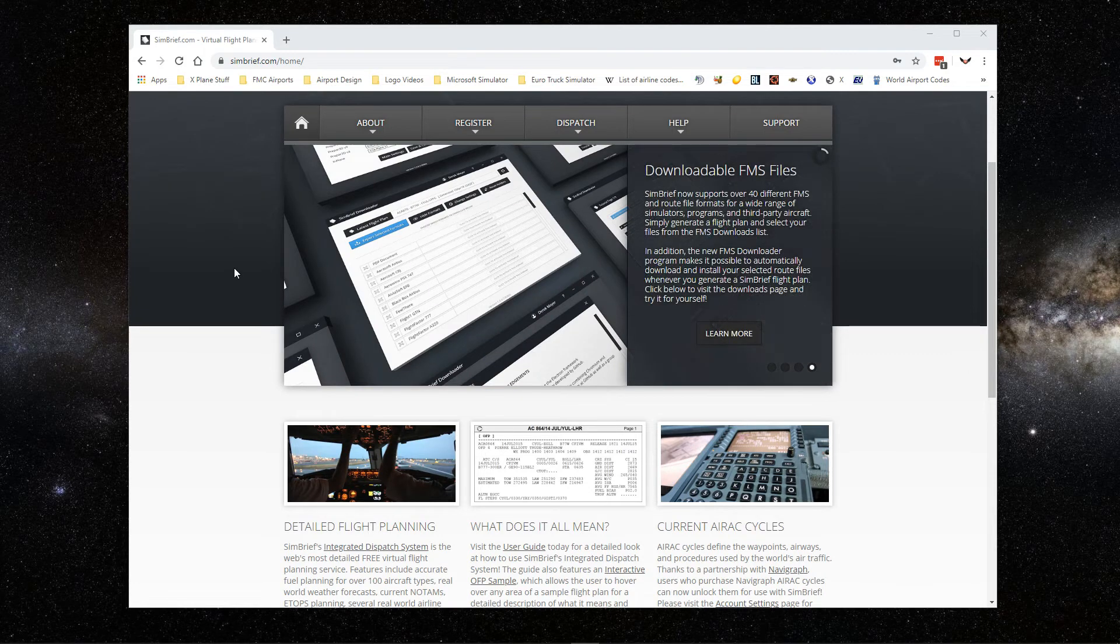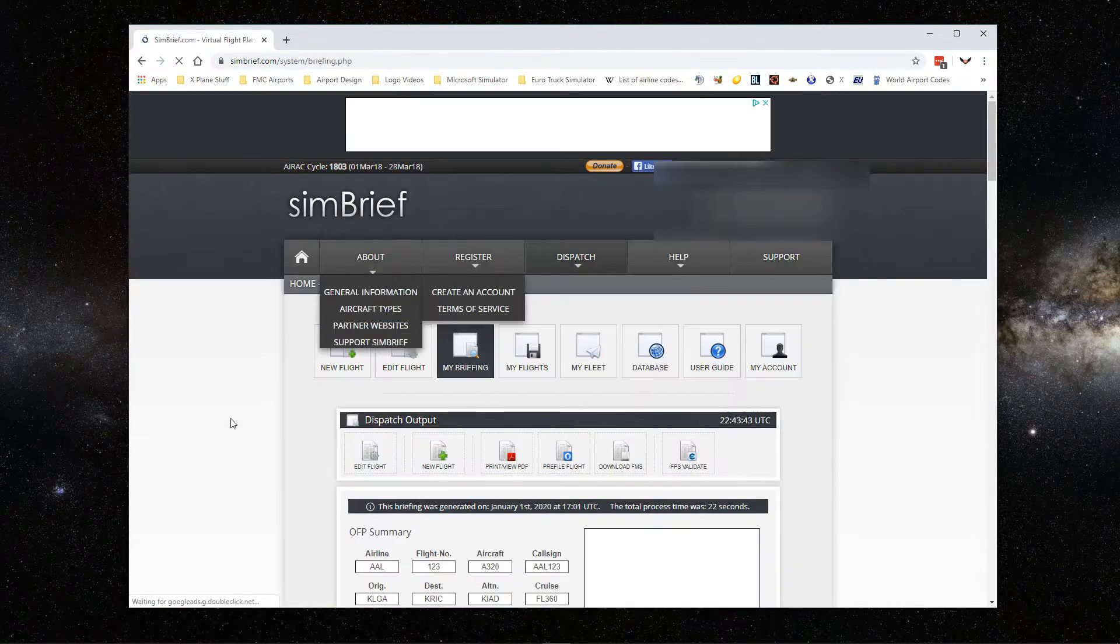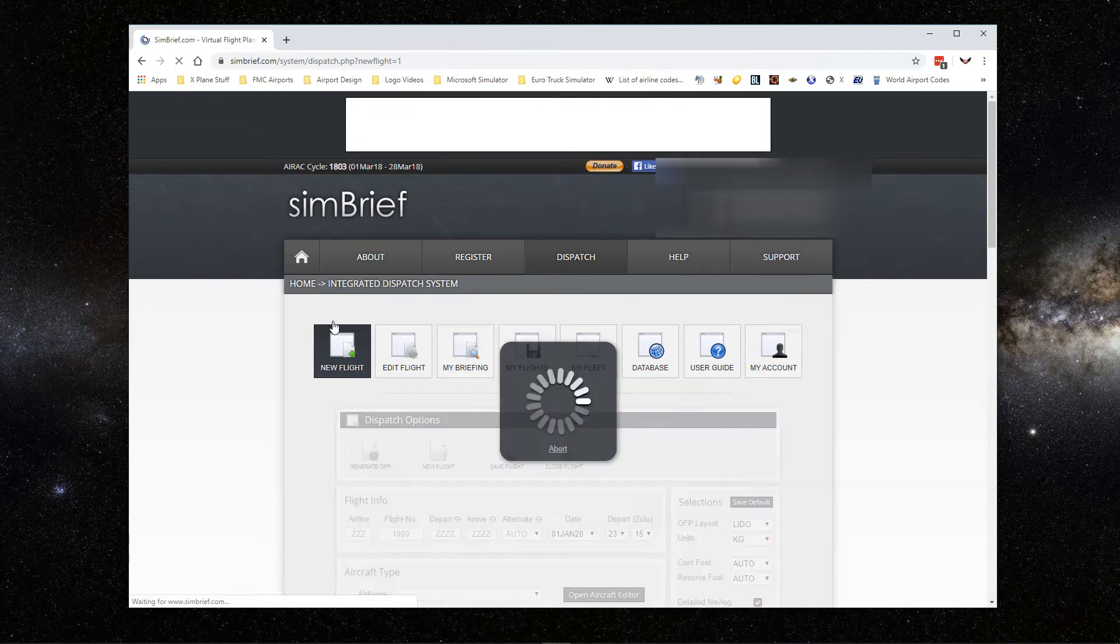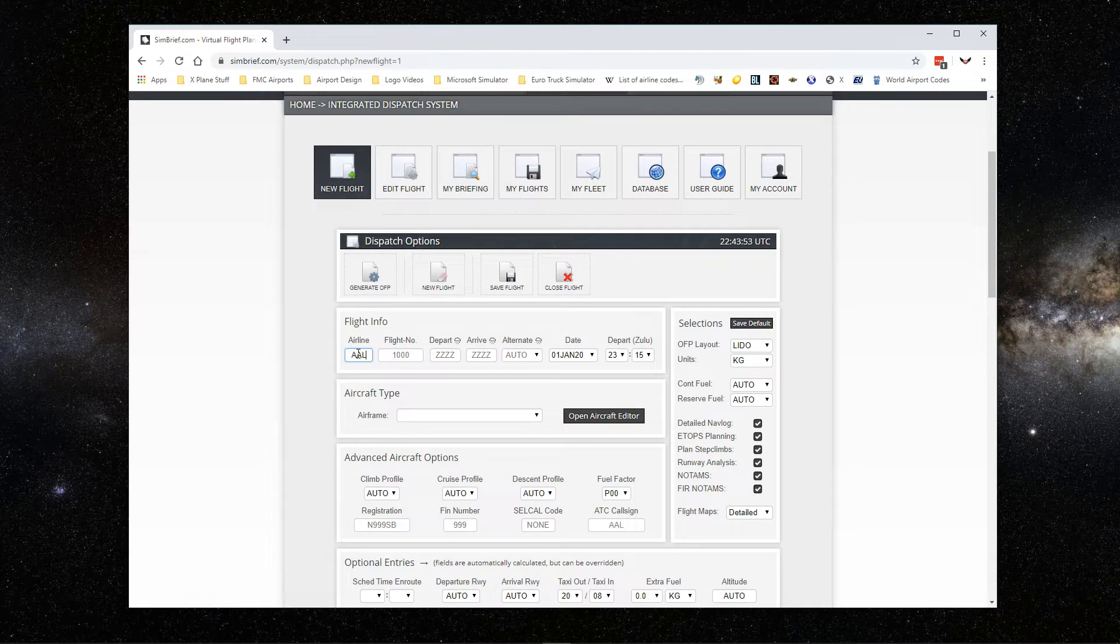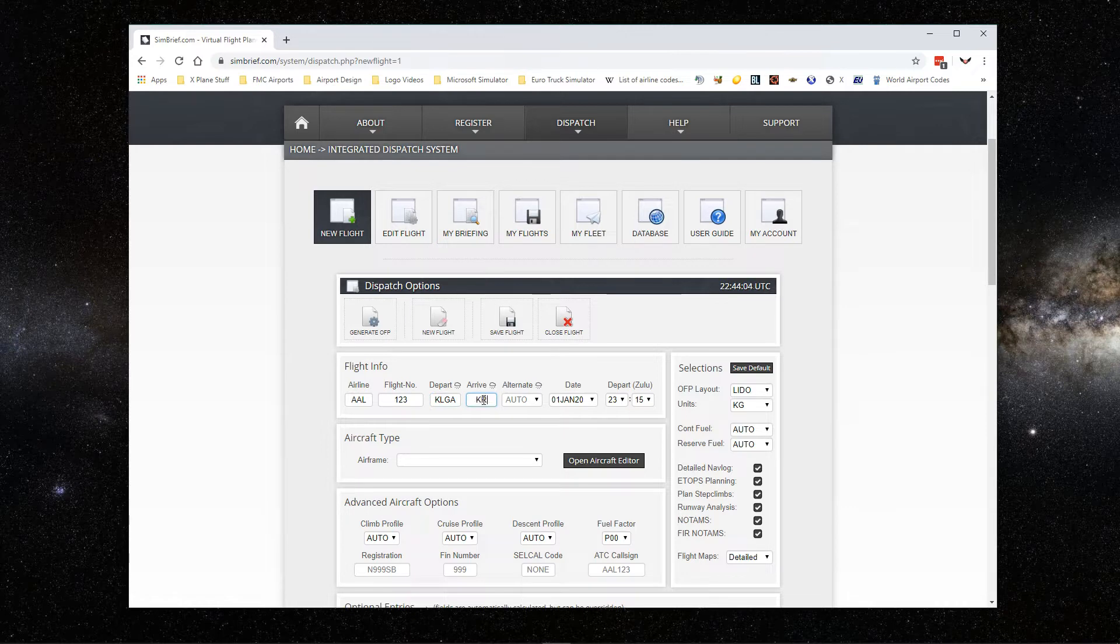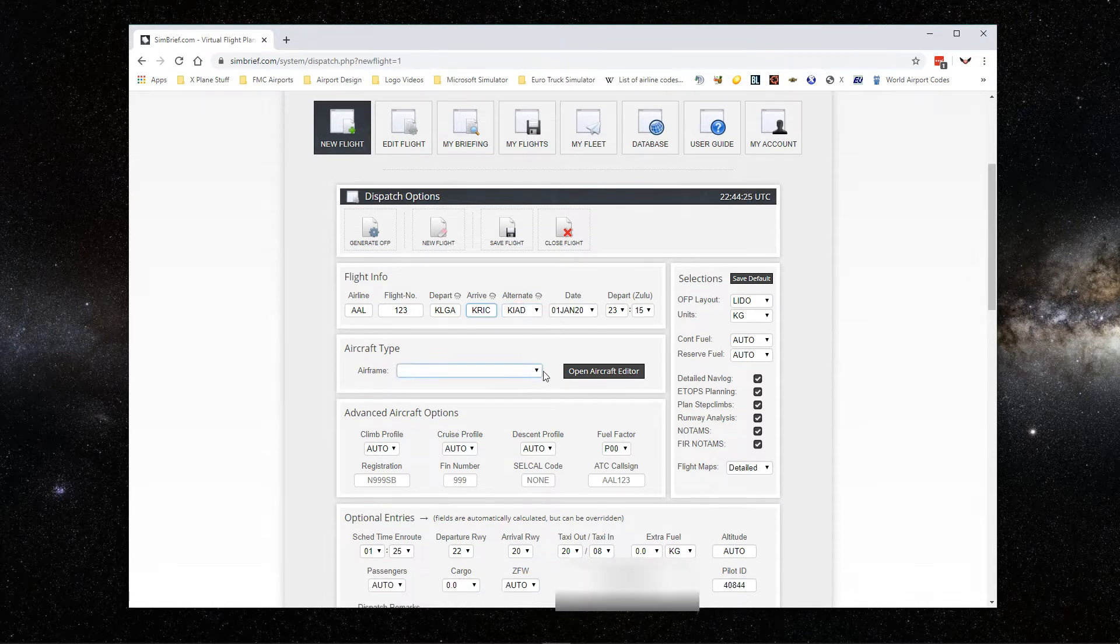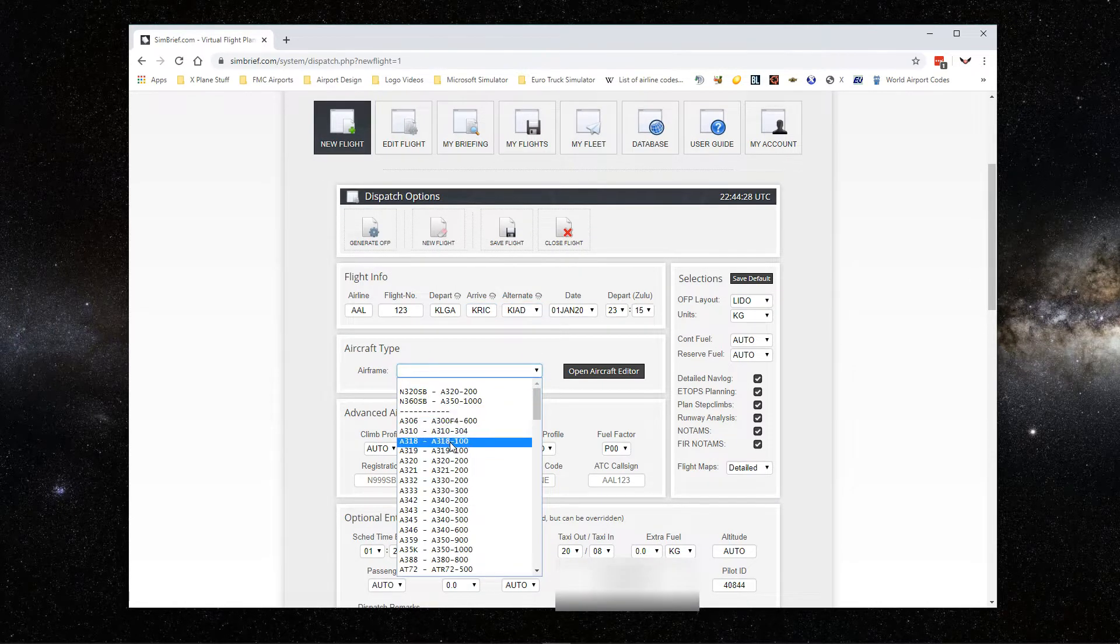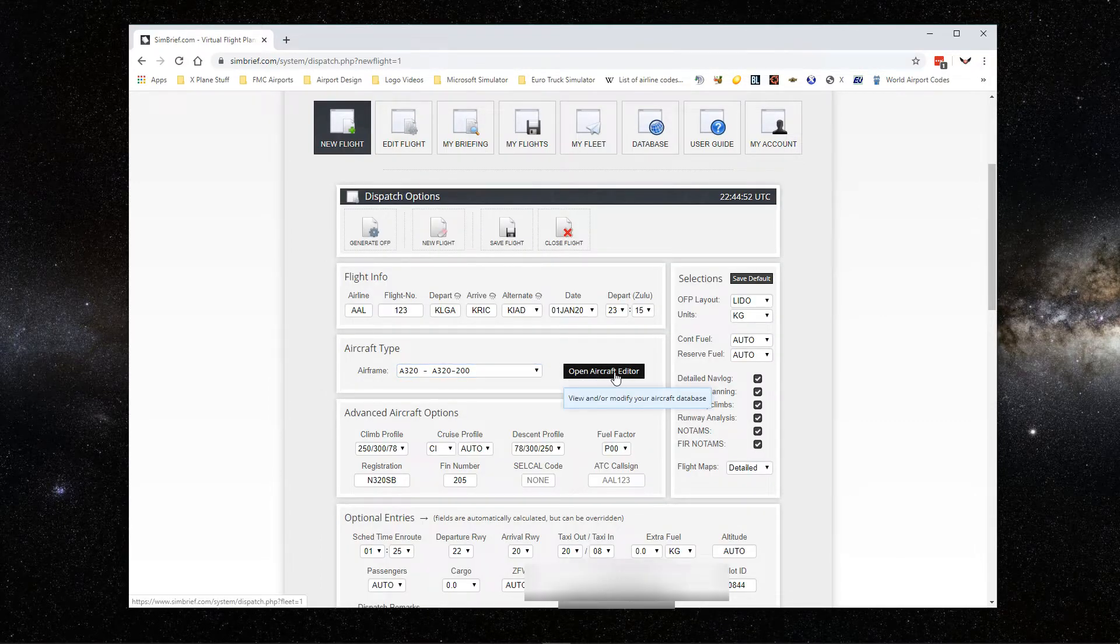If you don't have a SimBrief account, you can create one. It's free. First we're going to go to dispatch. Let's create a flight plan. I'm going to go to new flight plan. Let's say we're flying with American Airlines, flight number whatever you want to use, one two three. Let's say we're going from LaGuardia to Richmond.